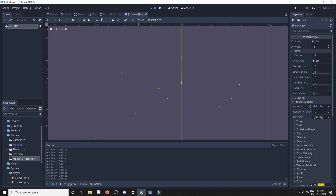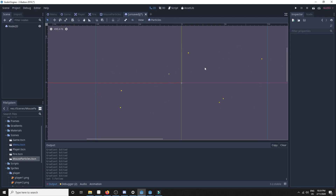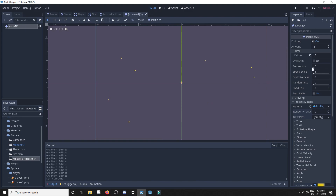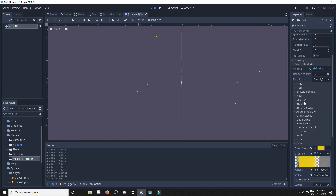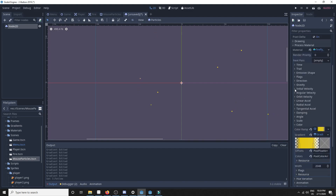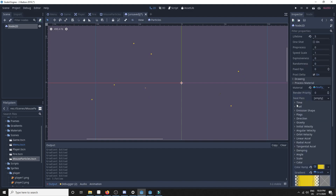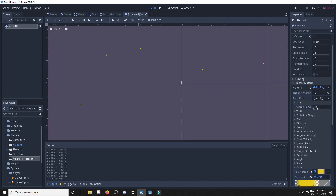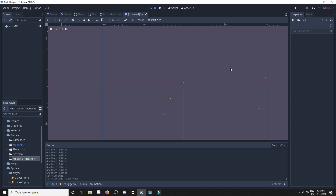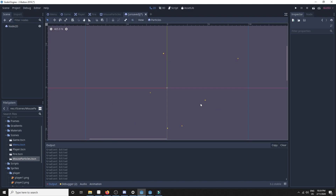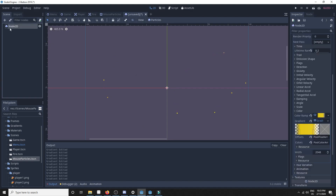Next thing we'll do is set the lifetime of the particles a little longer so they last a little longer. And we'll set some lifetime randomness — as added in Godot 3.2 — which is inside the process material itself. We'll go with 0.2. And there you have it — a firefly particle which goes in a random direction and spawns over a rectangle.